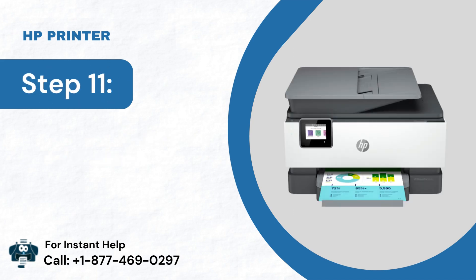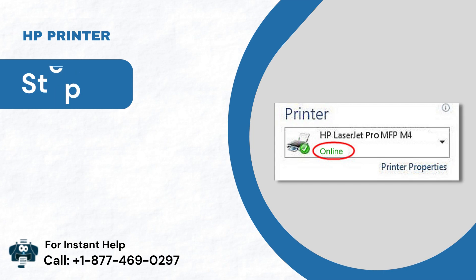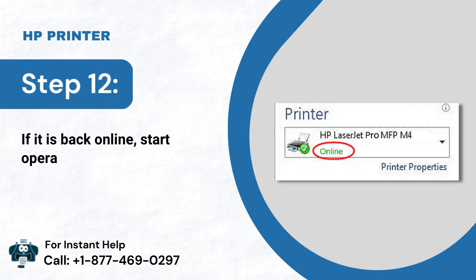Step 11: Now, try to execute the print jobs. Step 12: If it is back online, start operating the tasks.